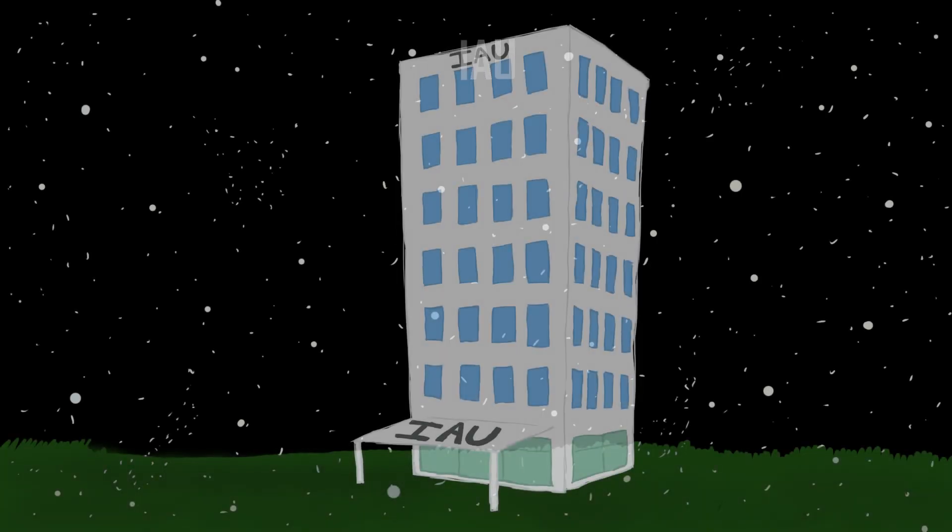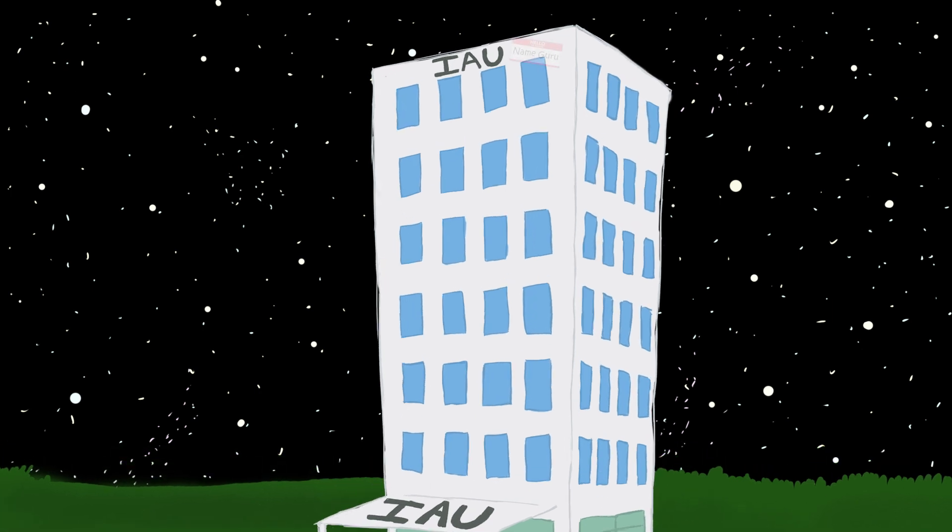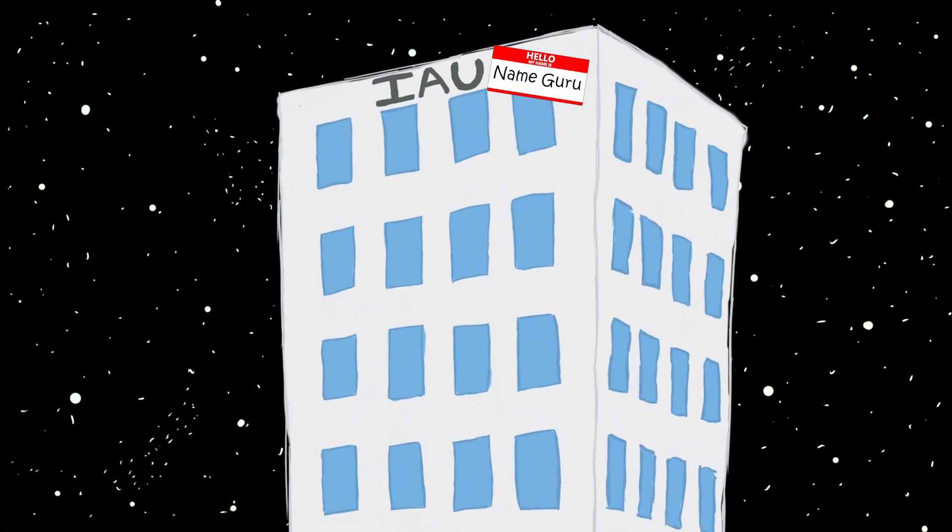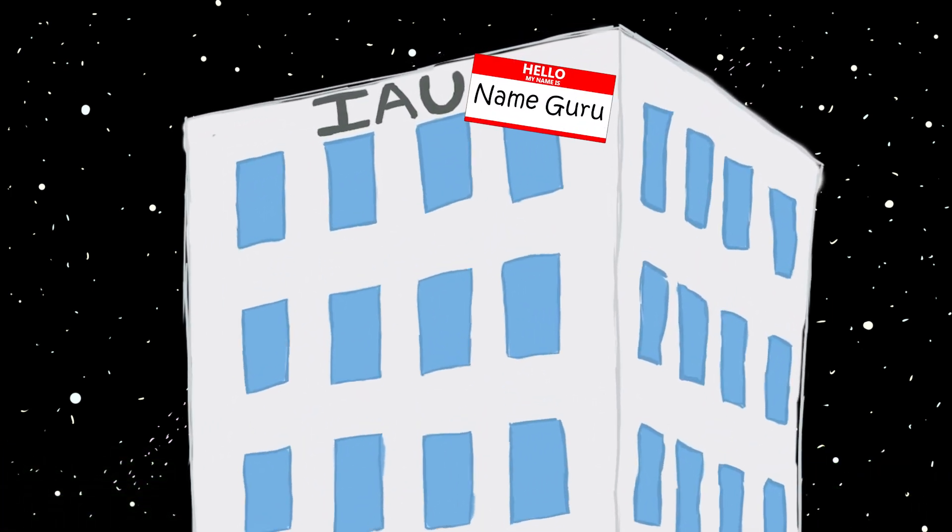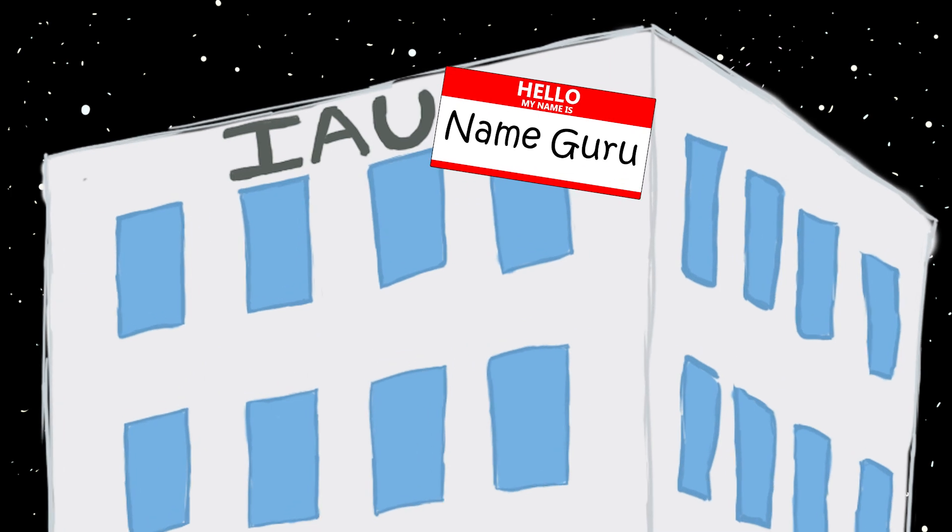In comes the International Astronomical Union. While it may have other functions, from organizing scientific meetings to advocating for astronomy around the world, the IAU is most famous for being the name gurus, or the organization that releases all official astronomical names to the scientific community in an effort to standardize the process and avoid confusion.